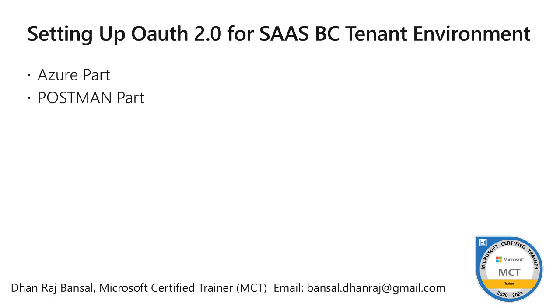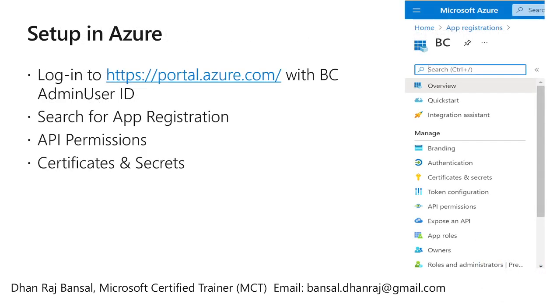So two parts: Azure part and Postman part. Some setup, some settings to be done in Azure and then in Postman. In the Azure we will have to login into portal.azure.com using the user ID which we use for accessing Business Central SAAS tenant.